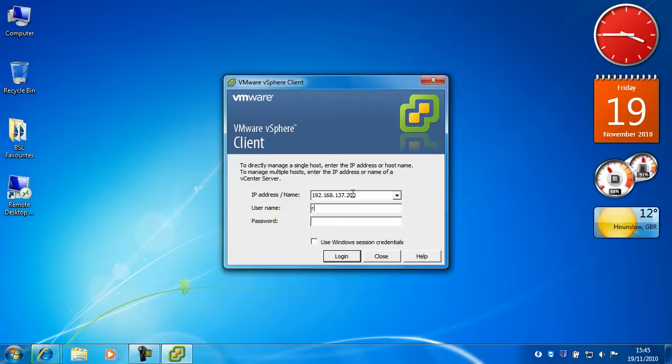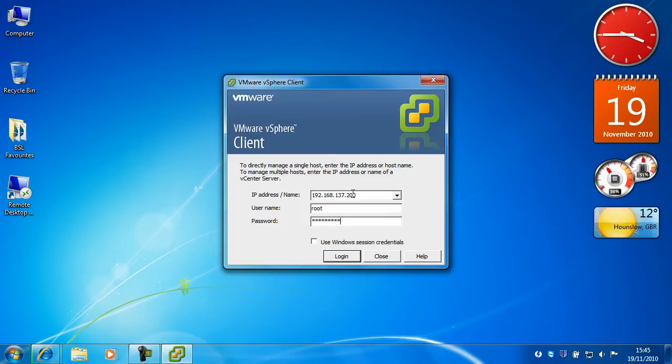Username is root. Password is whatever you set it to. Click login.